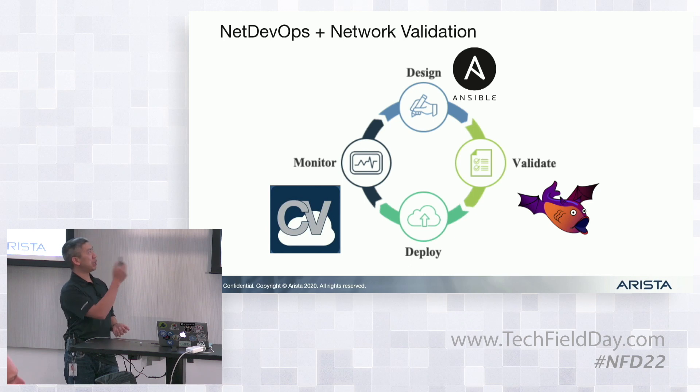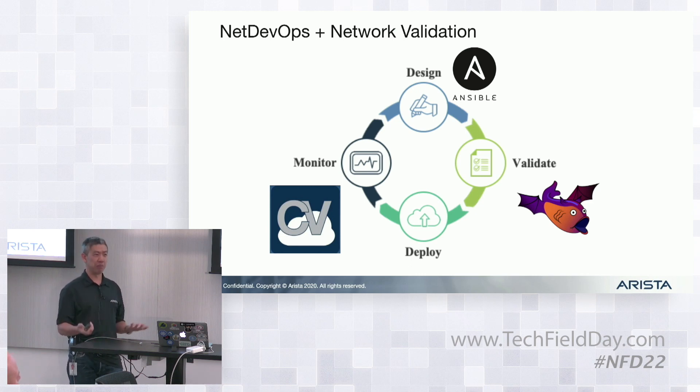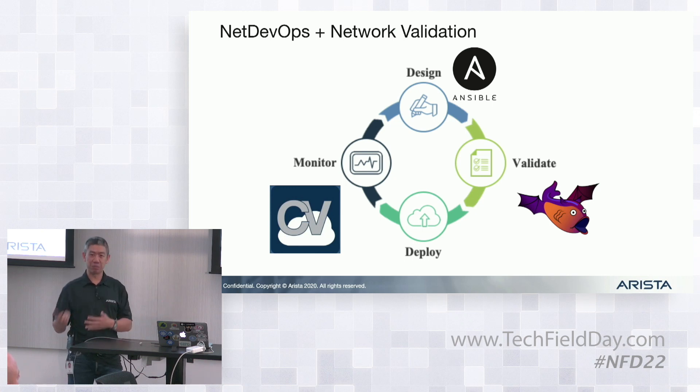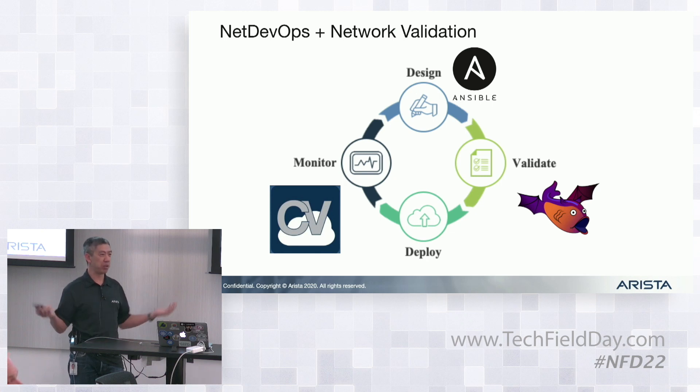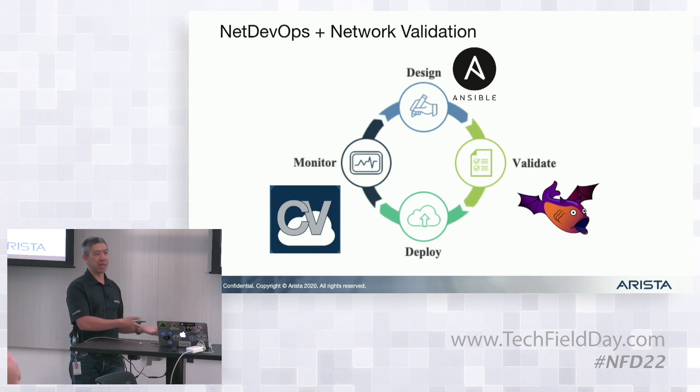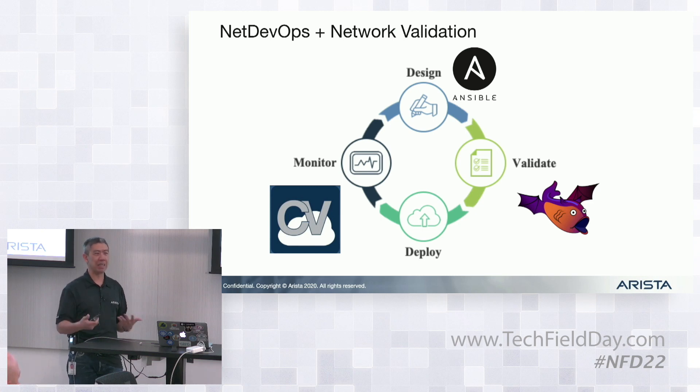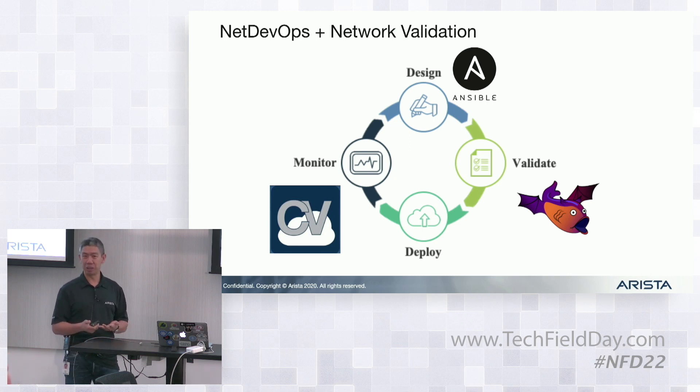We're going to leverage Ansible, which is something that most people are familiar with as a DevOps tool to push these configuration changes. Now, CloudVision does have a mechanism to manage configs, and that's actually going to be incorporated here, but we're also open to allowing other tools such as Ansible or Puppet or Chef or Salt, integrate with CloudVision so we can still maintain the same DevOps mindset and tooling that we might already be using.